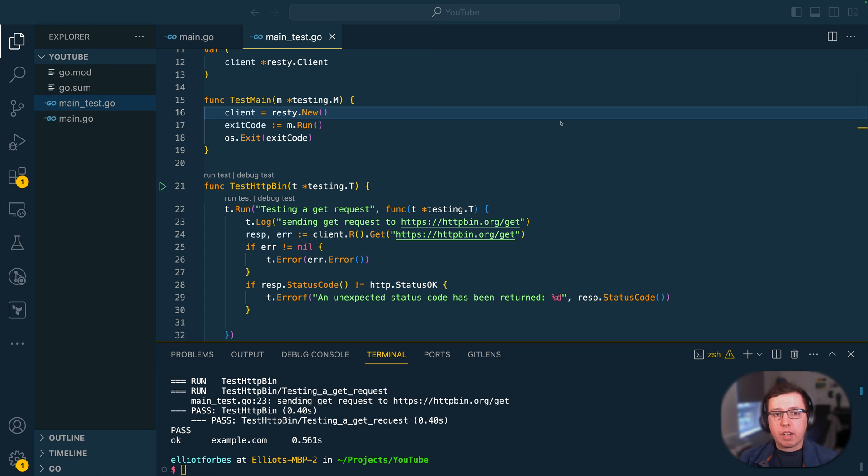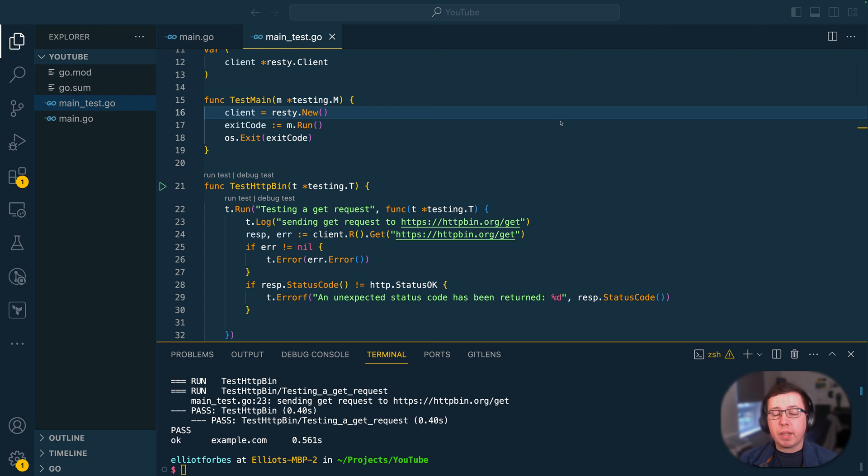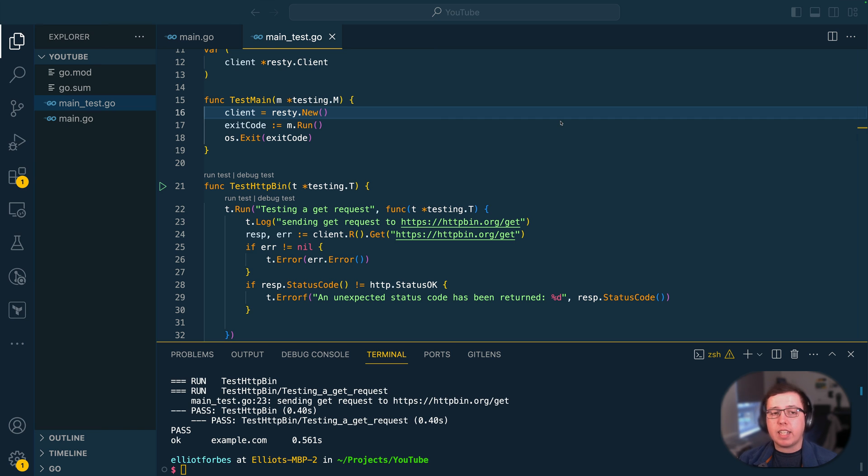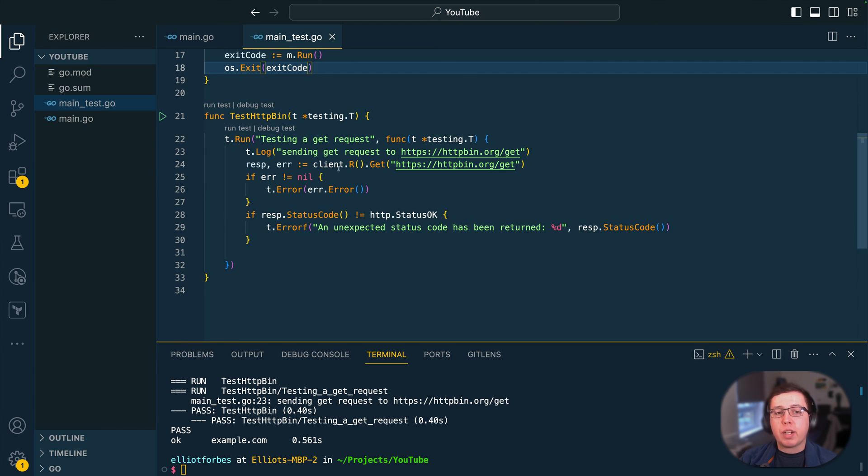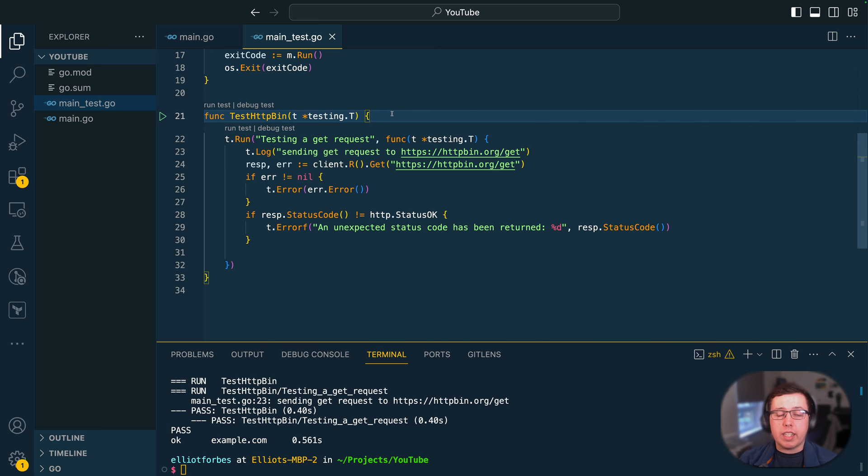So that's all we're going to cover within this video. Now just to recap, we've looked at how we can use the test main function to improve the way that we write our tests by extracting things like test setup logic such as the instantiation of clients and allowing our tests to be more focused on the logic itself.